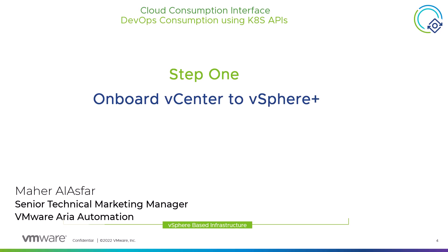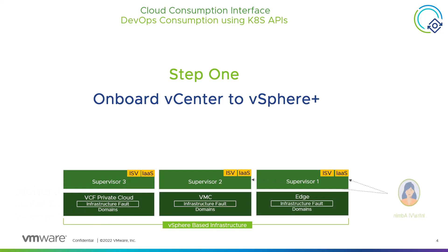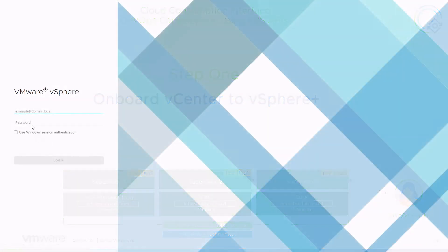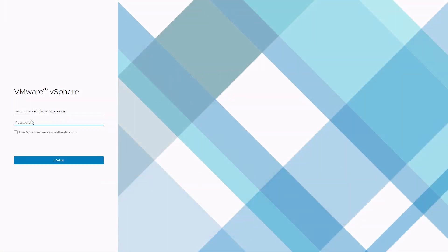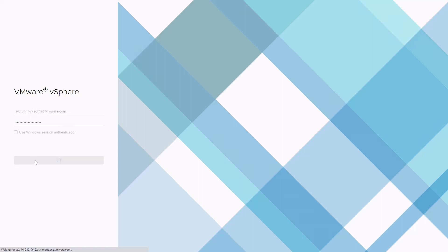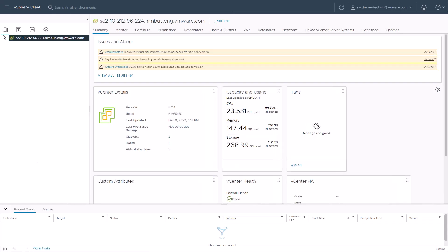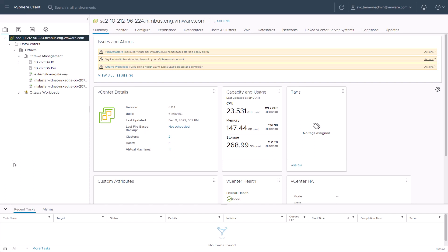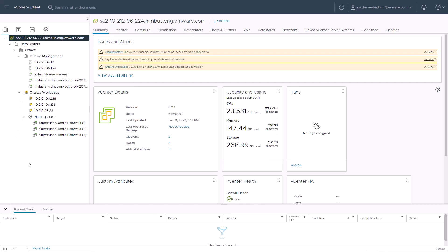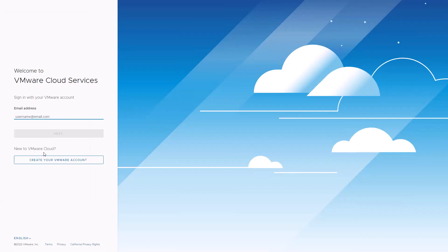In this video, the VI admin will be onboarding vCenter to vSphere Plus. We'll login as the VI admin into the vCenter that we want to onboard. We can see that this vCenter is managing one data center with two clusters: a traditional management cluster and a workload cluster configured as a Tanzu supervisor cluster.